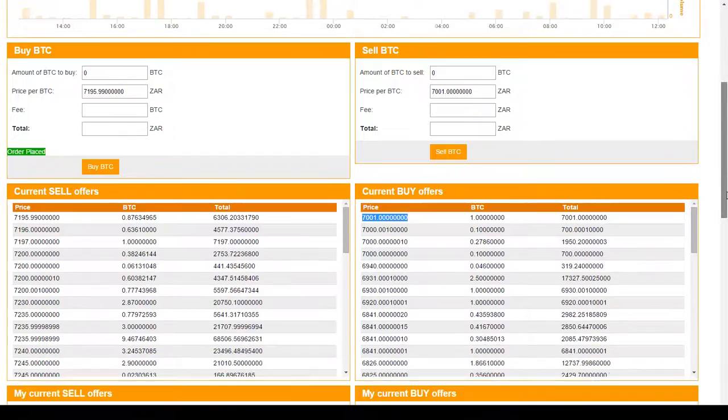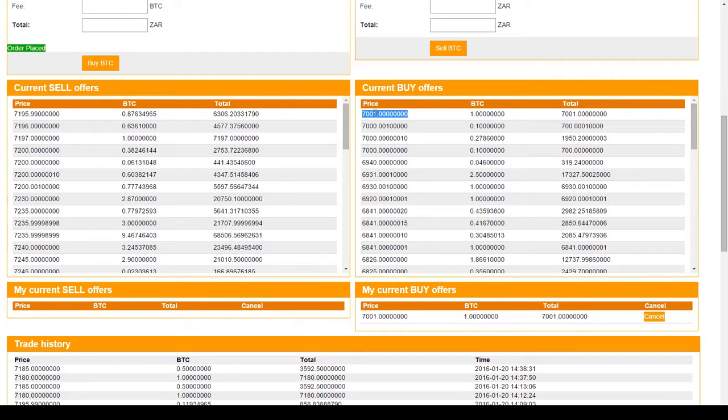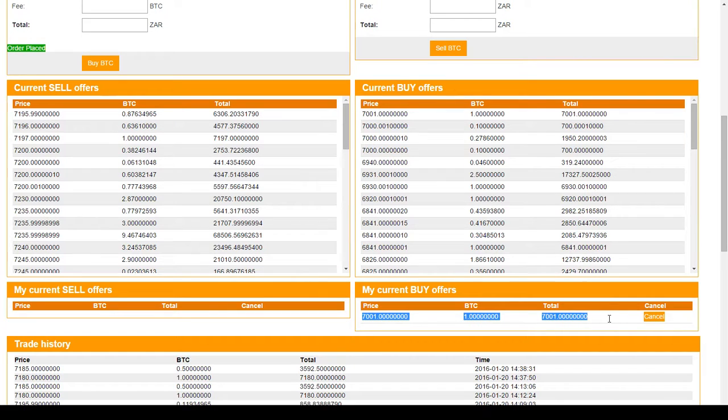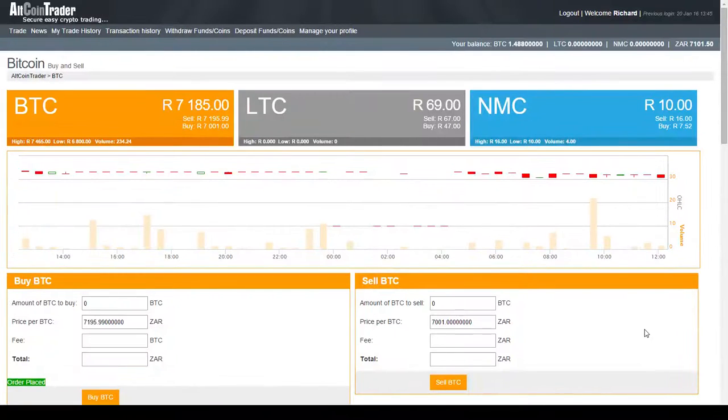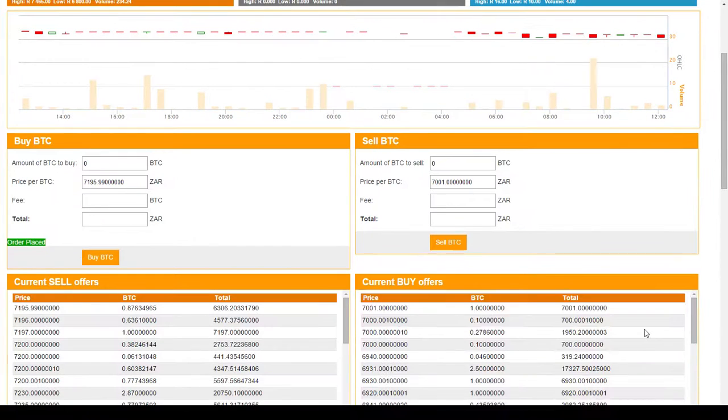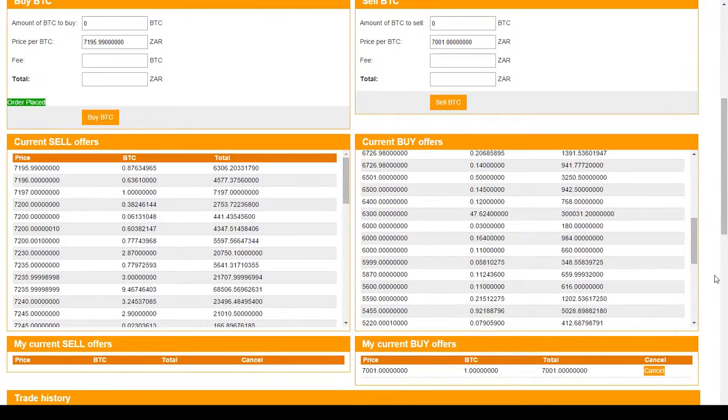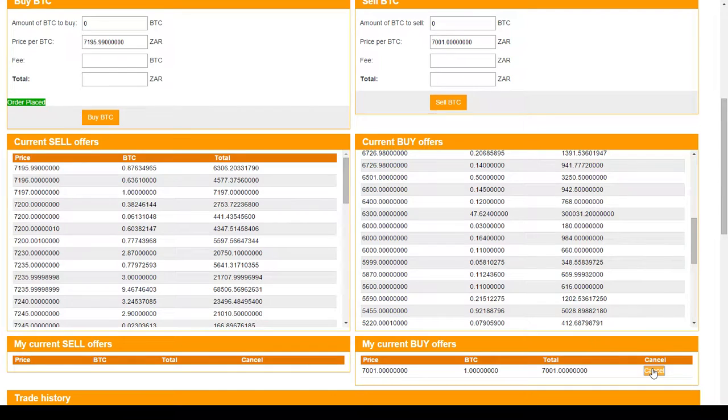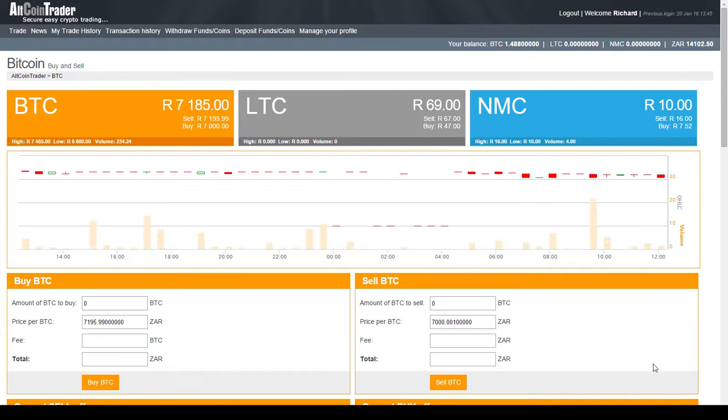If the price does not drop to 7,001 Rand, my offer will wait here indefinitely. If that price drops, I will get my Bitcoin. If it doesn't drop, I can decide whether I want to cancel my order. If I cancel my order, that money will be added once again to my Rand balance and there's no charge for canceling an order.